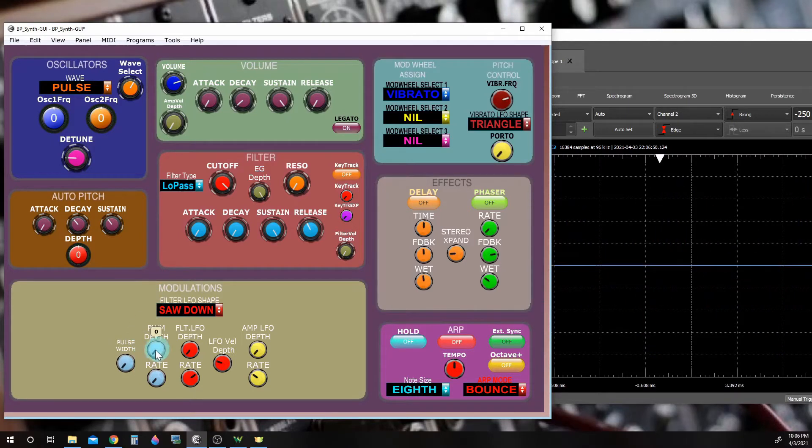Pulse width here is going to control how long the pulse width is manually. Now let's take a look at what an LFO will do in combination with these controls here.